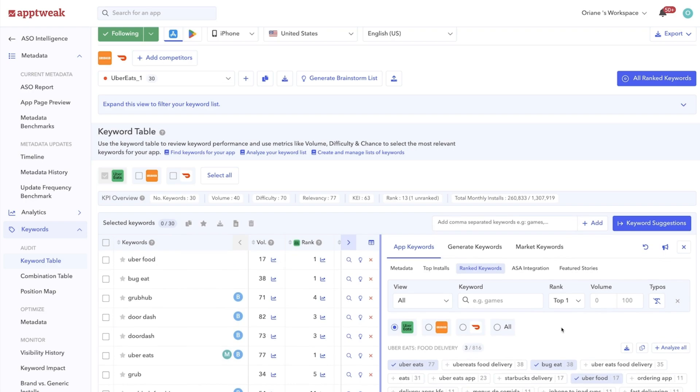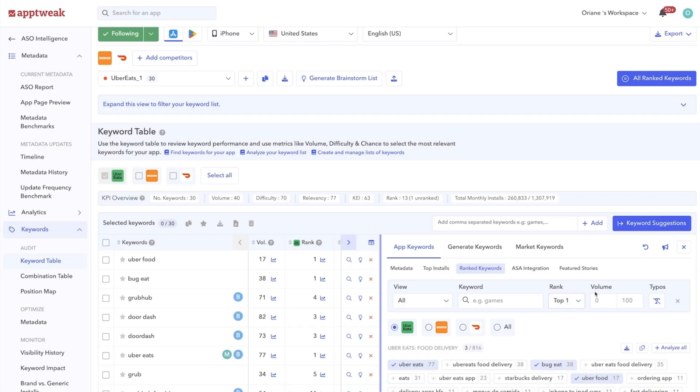Use the filters to broaden or narrow your research based on ranking position or volume. In this section, you can also analyze all the keywords your competitors are ranking for.